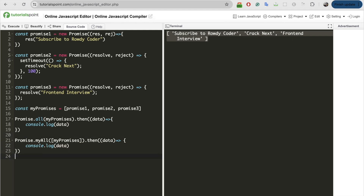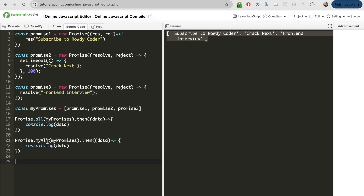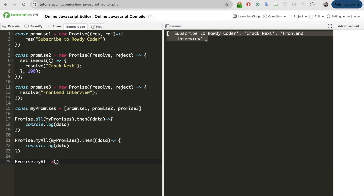Now we will create our own method that works similar to promise.all. I will create an arrow function that accepts an array of promises, similar to promise.all. So this accepts an array of promises.